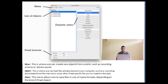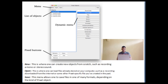You must be wanting to know what are actually the main features of this program. As displayed on the slide, this is the figure of the main menu of the program. There are three main buttons that you can click. The first is the New button — this is where you can create new objects from scratch, such as recording a mono or stereo sound. Then there is the Open button, where you can load files stored on your computer, such as a recording downloaded from the internet or some other Praat-specific file you've created.